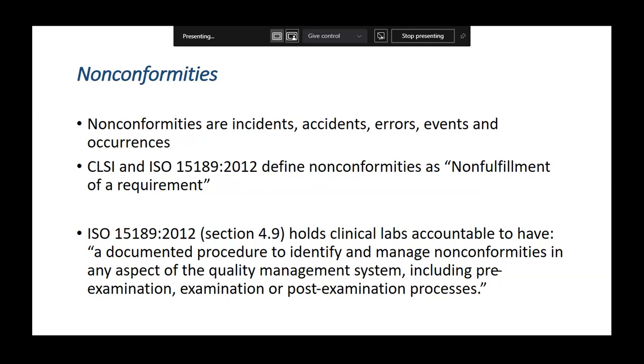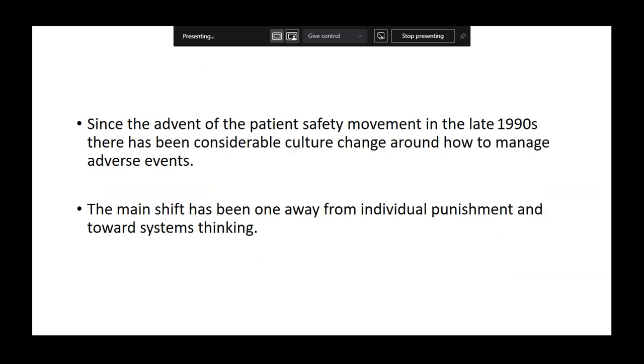Today I am dealing with clause 4.9 — root cause analysis.